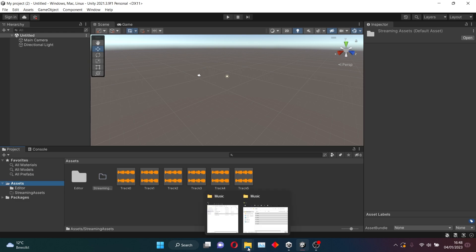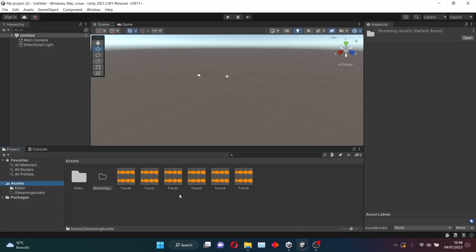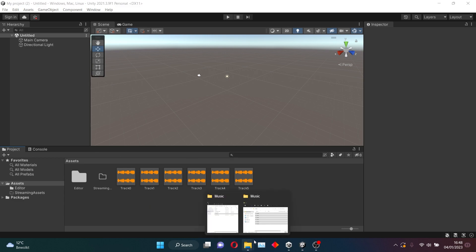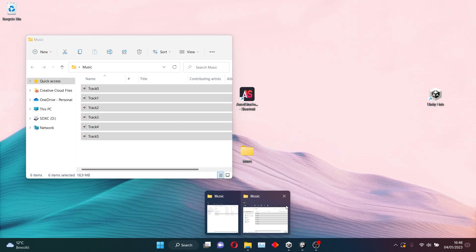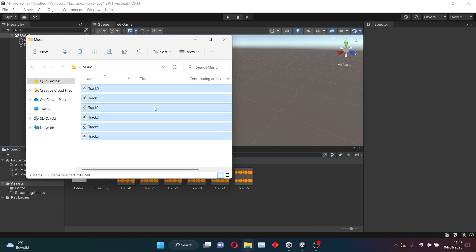And if you didn't change the download location, or if you remembered where it was, you want to go to the location of this program. For me, this is at the user folder actually. So let's just go there.